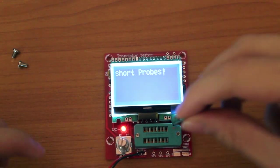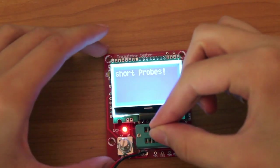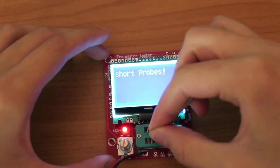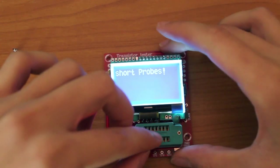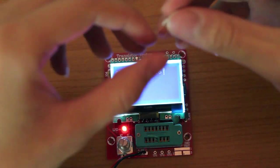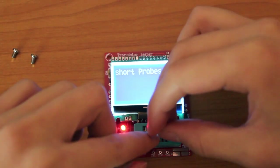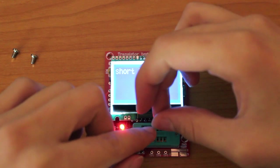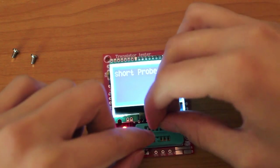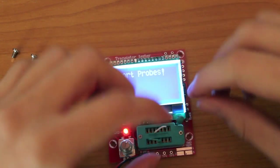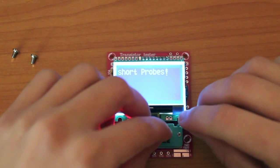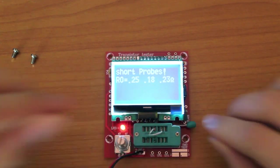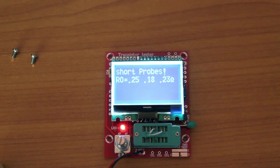Now you short the first two pins and the second with the third, so basically you short all three of them together. You lock the probes in and it's going to start some tests.